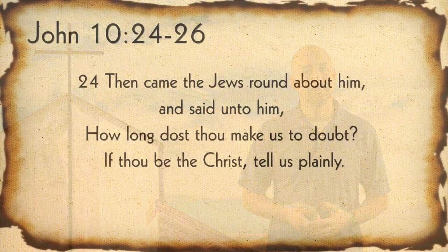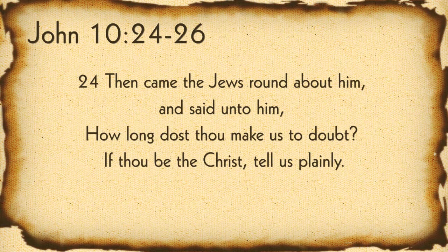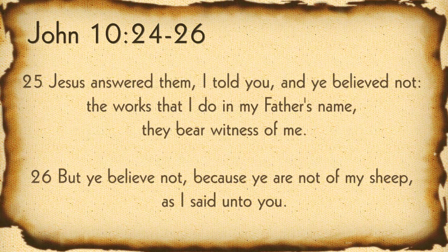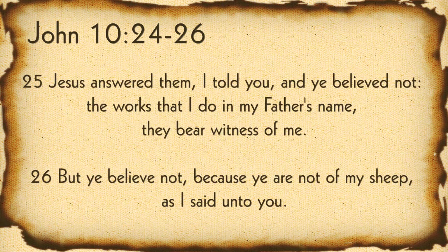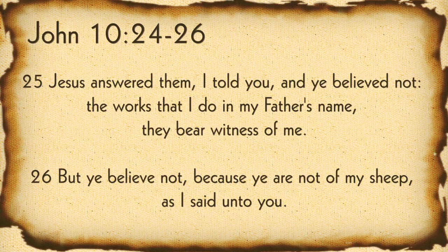But I want to stay on topic here. So the context in John 10 here is the Jews were confronting Jesus about who he was. Some had even called him a devil. But in John 10:24, it says, Then came the Jews round about him and said unto him, How long dost thou make us doubt? If thou be the Christ, tell us plainly. Jesus answered them, I told you, and you believe not. The works that I do in my father's name, they bear witness of me. But you believe not, because you are not of my sheep, as I said unto you.